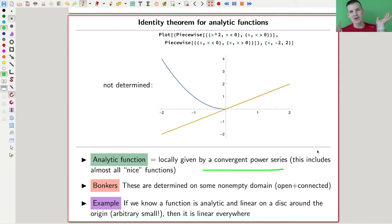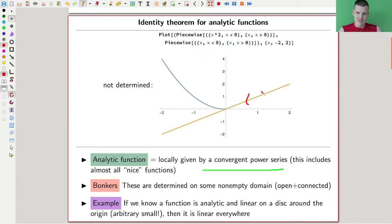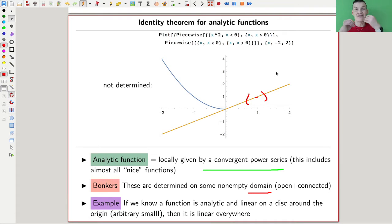An analytic function is essentially just whatever is locally given by a convergent power series. It includes essentially almost all nice functions — polynomials, the exponential function — all good functions are analytic. This bonkers theorem says that as soon as you know the function on some little neighborhood, some little open piece somewhere, and you know what the function is doing there — say it's a line — then you know it's globally a line.